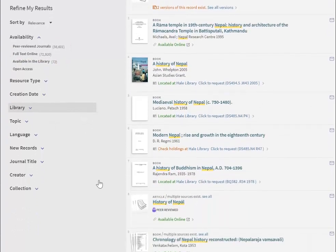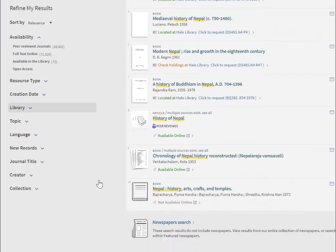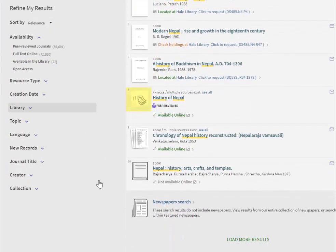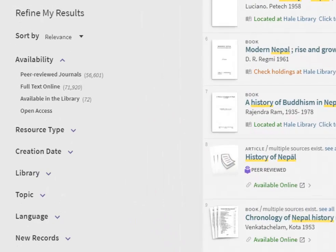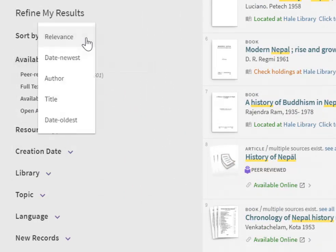Taking a look at our initial results, notice that we're getting journal articles, books, and newspapers all in the same search. The results are presented in relevancy rank order by default, but you can change that if you prefer.